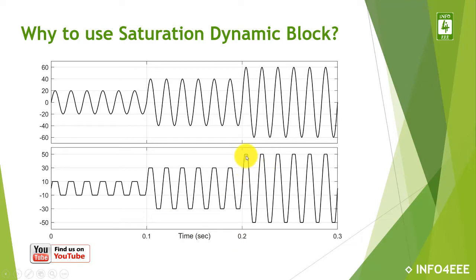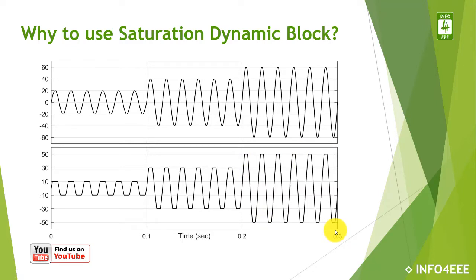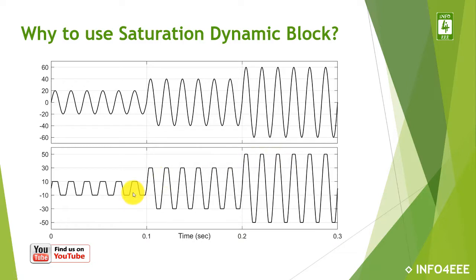It is saturating at amplitude 50 for the time duration between 0.2 to 0.3 seconds. So to obtain this type of different saturation values whose behavior is dynamic, it can be obtained with the help of the saturation dynamic block.